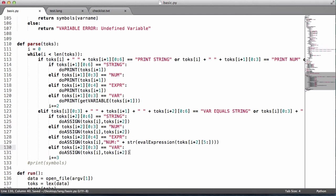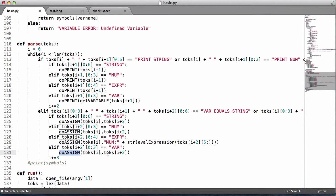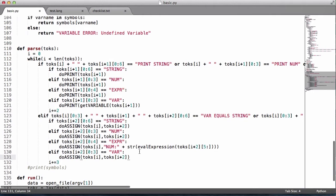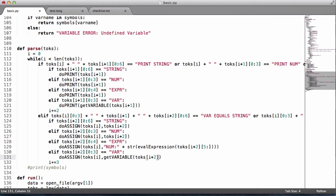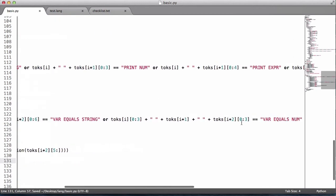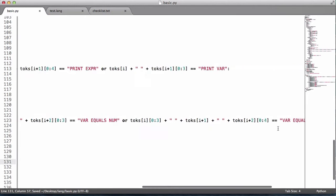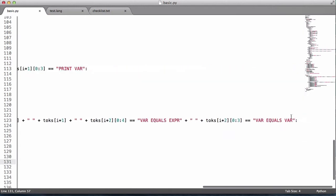The only thing that's different is we want to first assign. We still do the assign, but then we want to do a lookup at the same time. So we want to say get variable and pass it this string which is the variable name of the second variable.